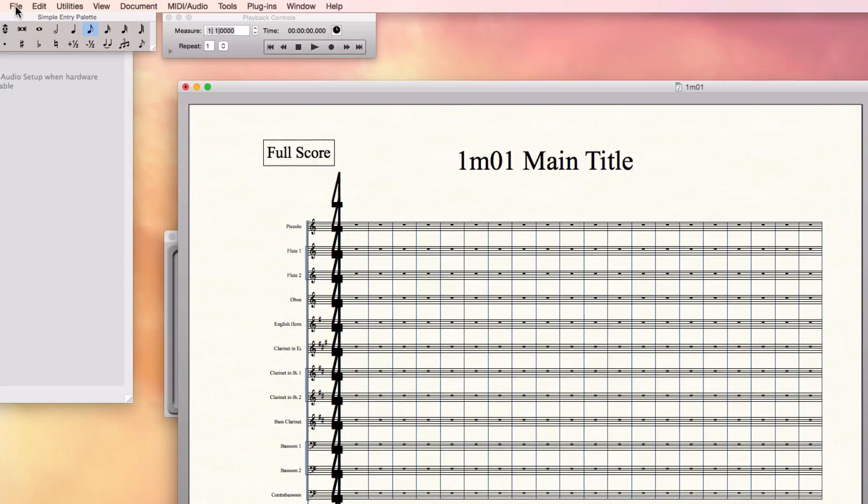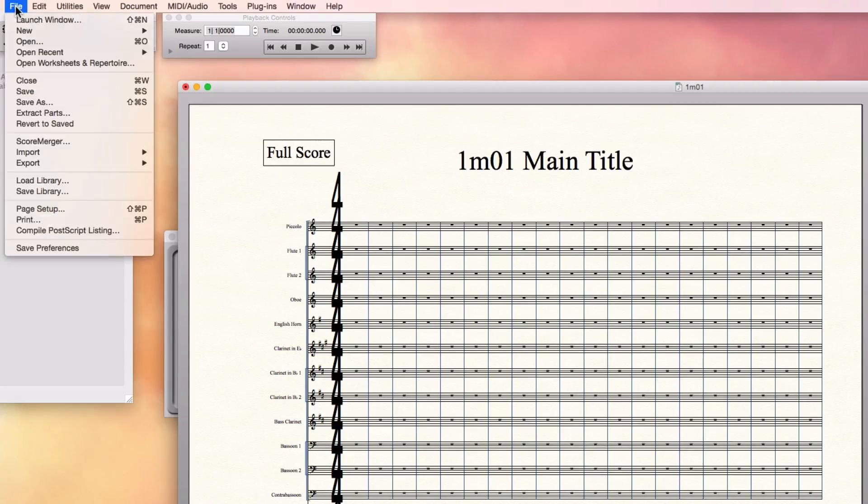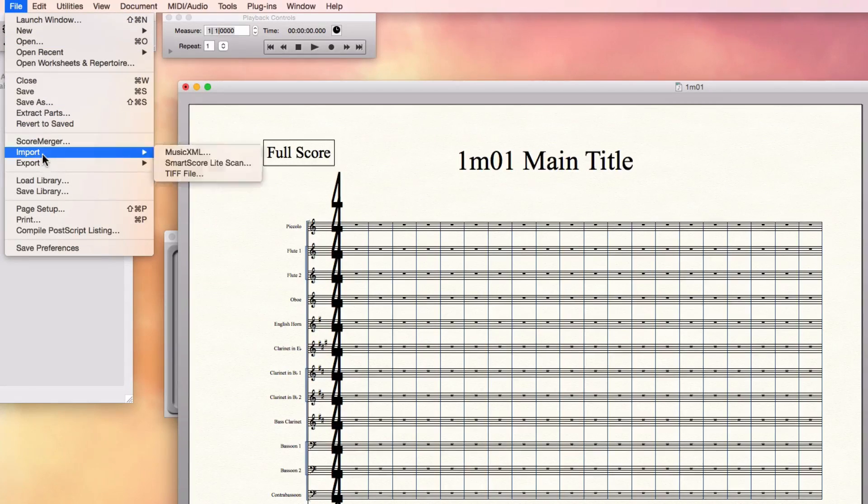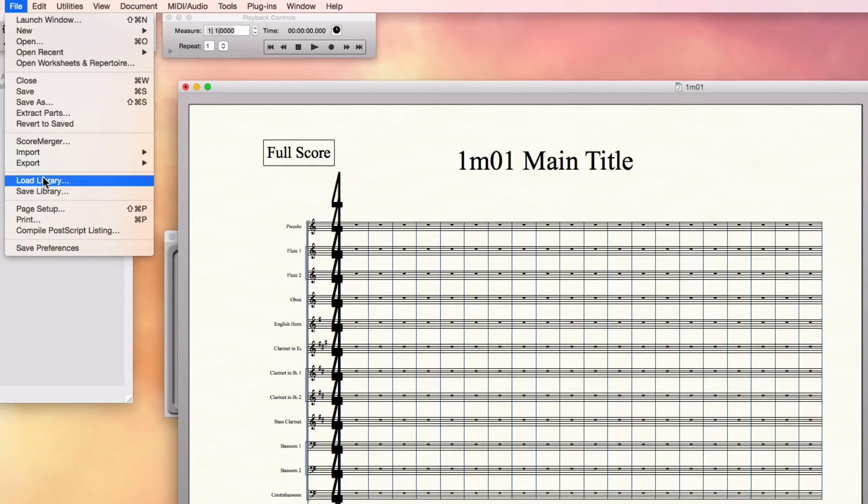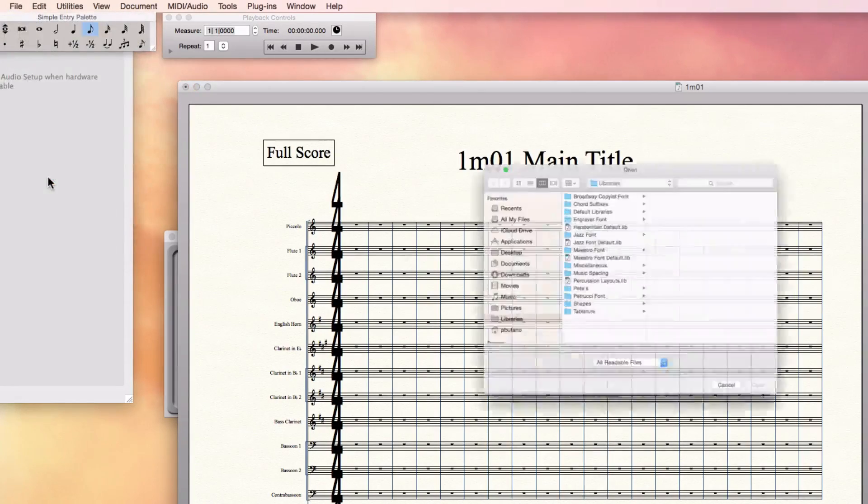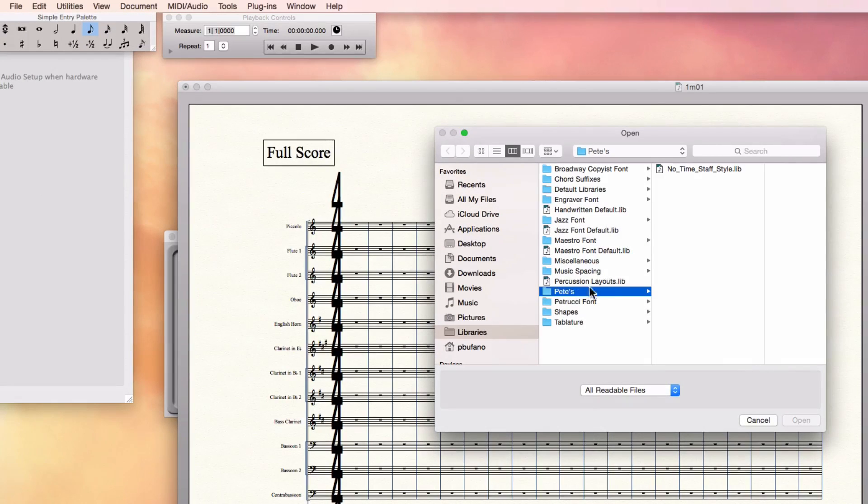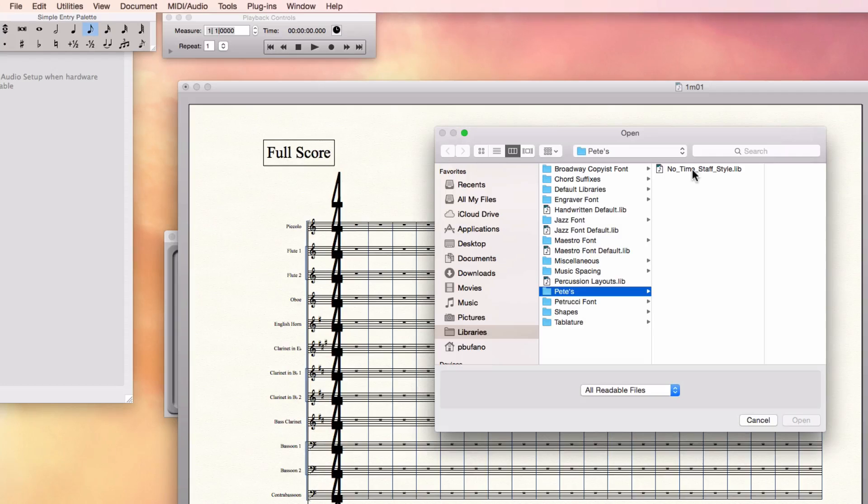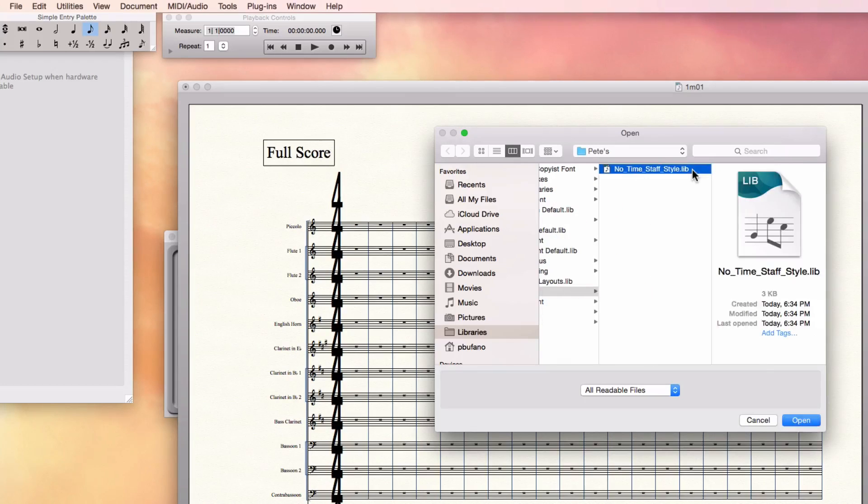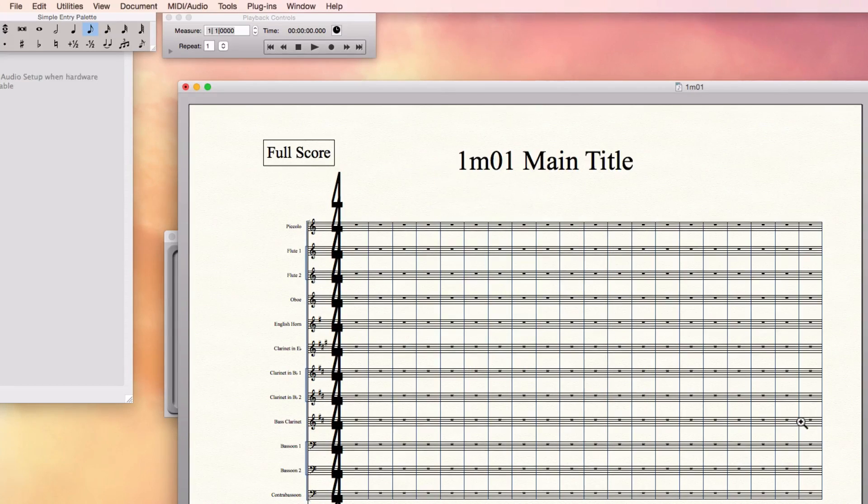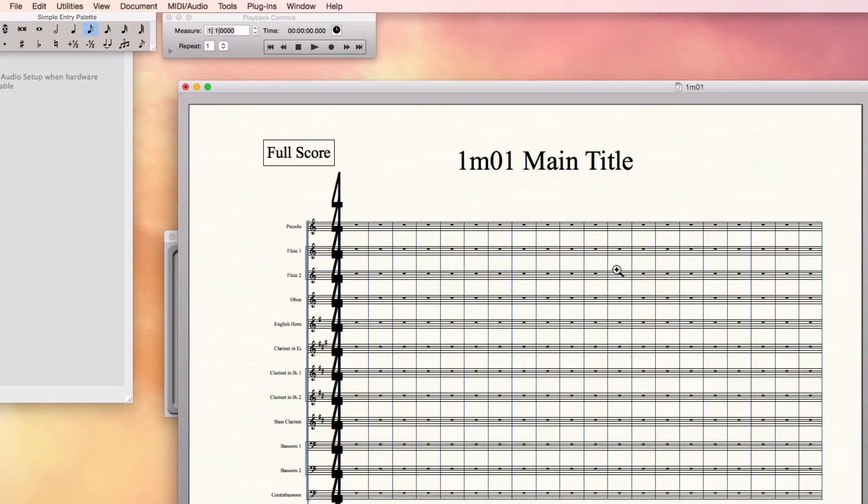Then you have to load the second one. File, Load Library. And this one's called NoTimeStaffStyle.lib. Nothing should change right away when you load that one.